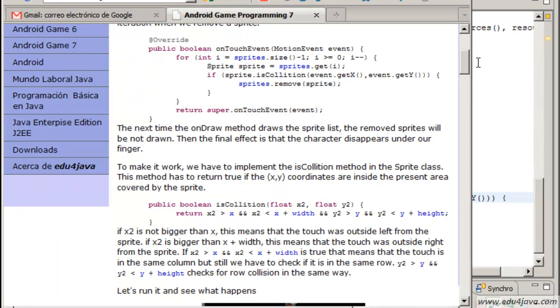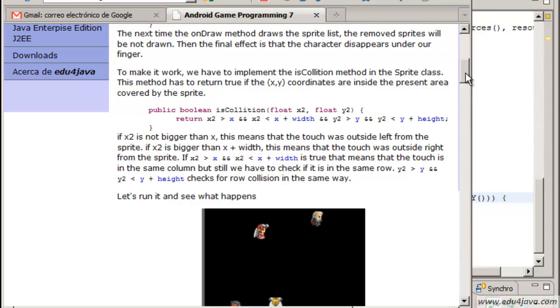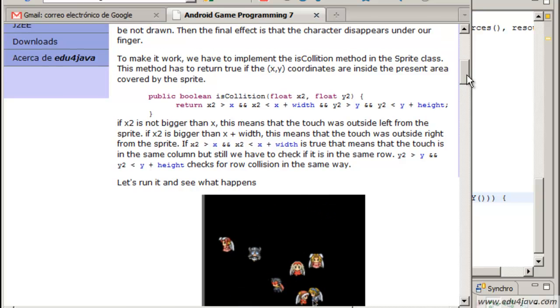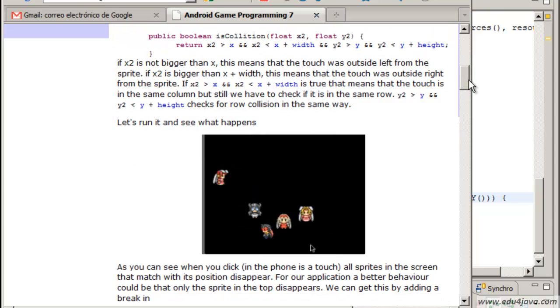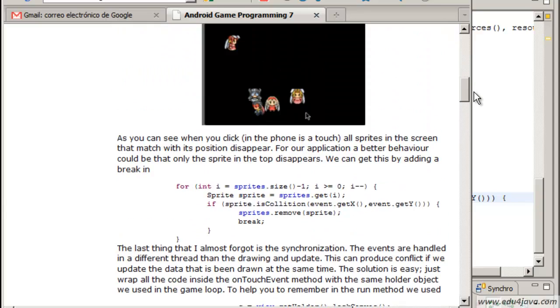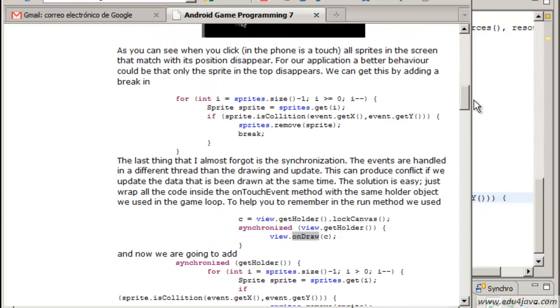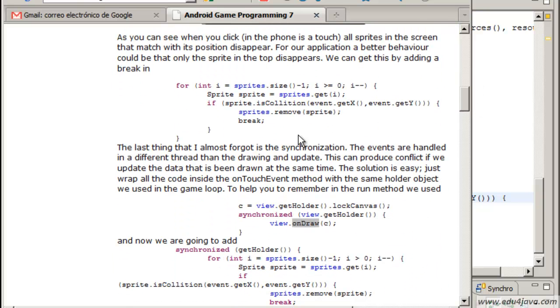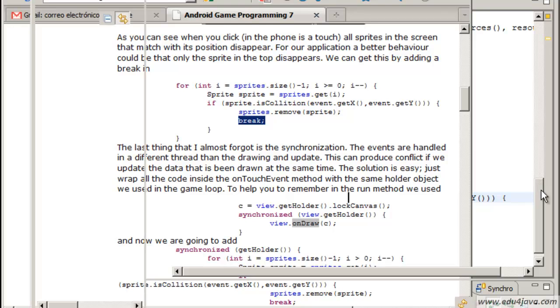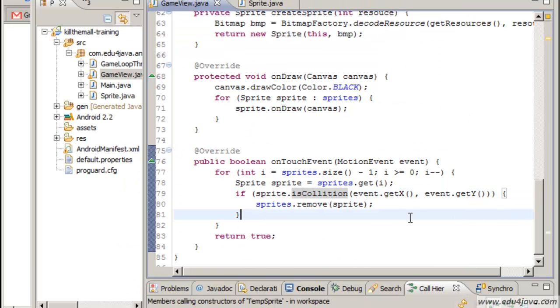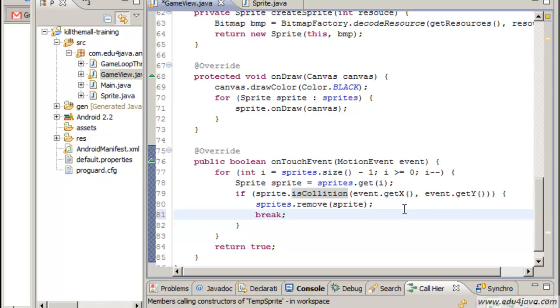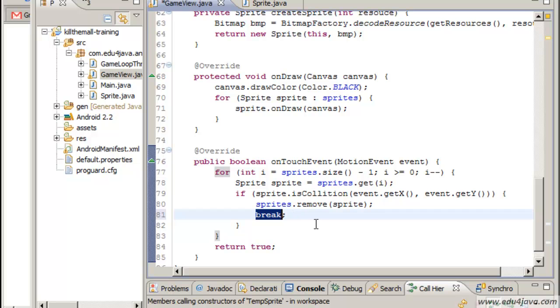To do this, to just kill the one on top, I should add a break. A break in the on touch. This is going to iterate and if there is more than one in the same position it will work. This break is going to avoid this.